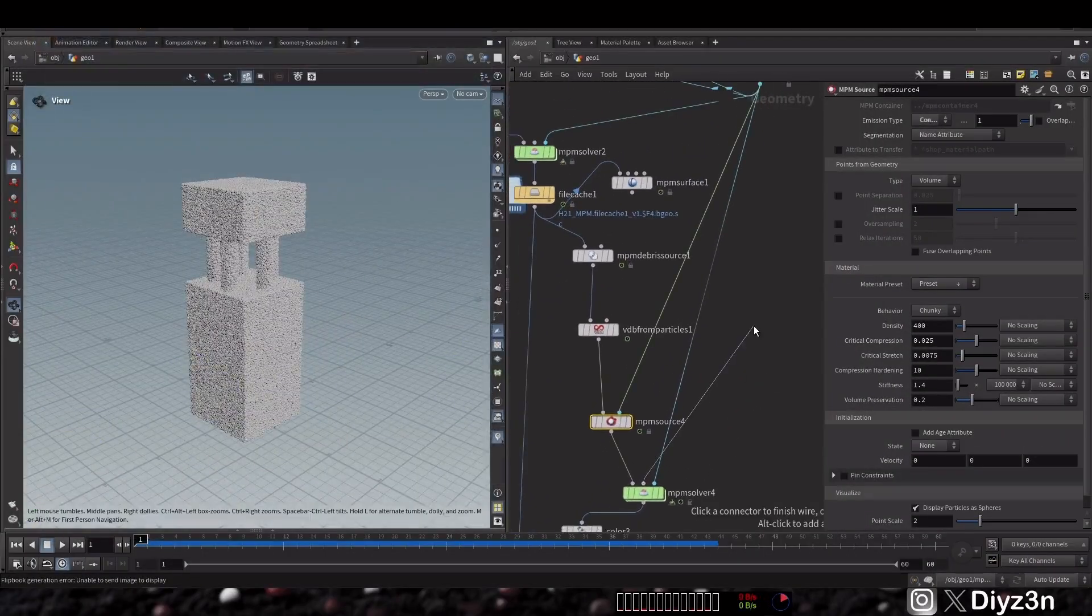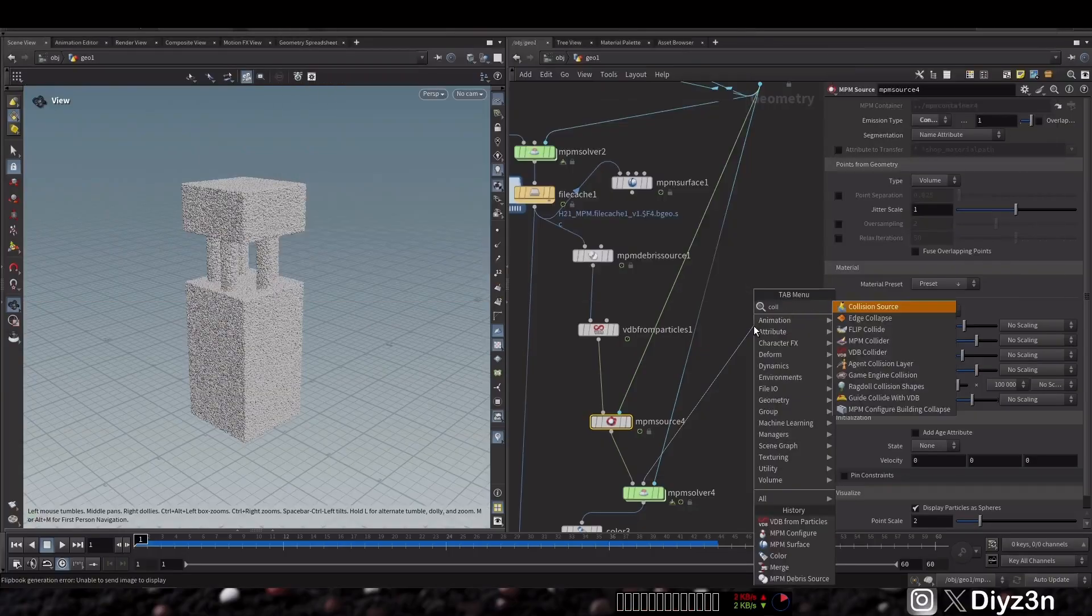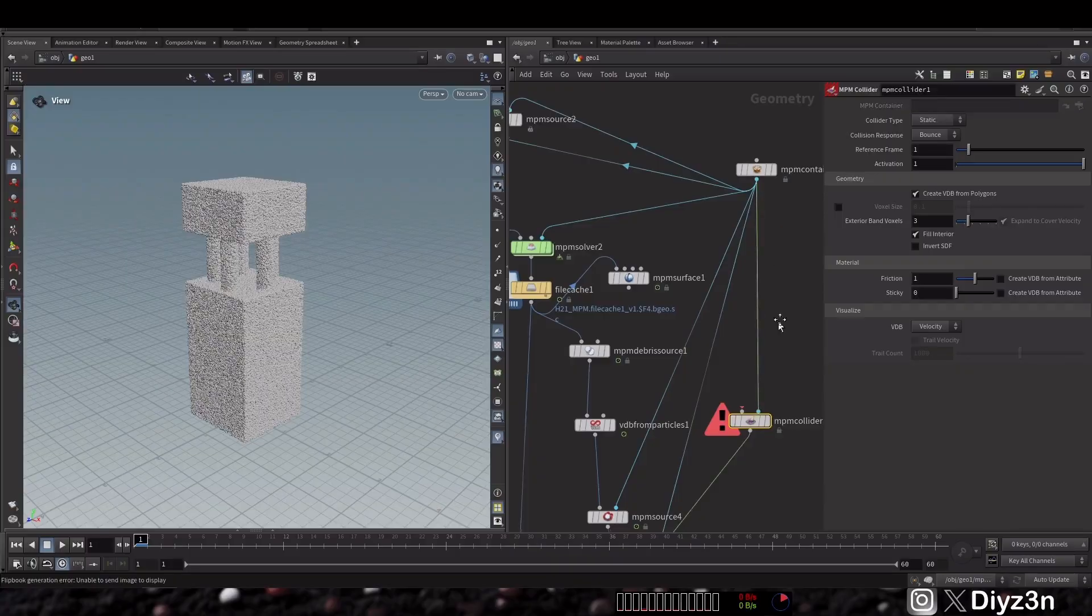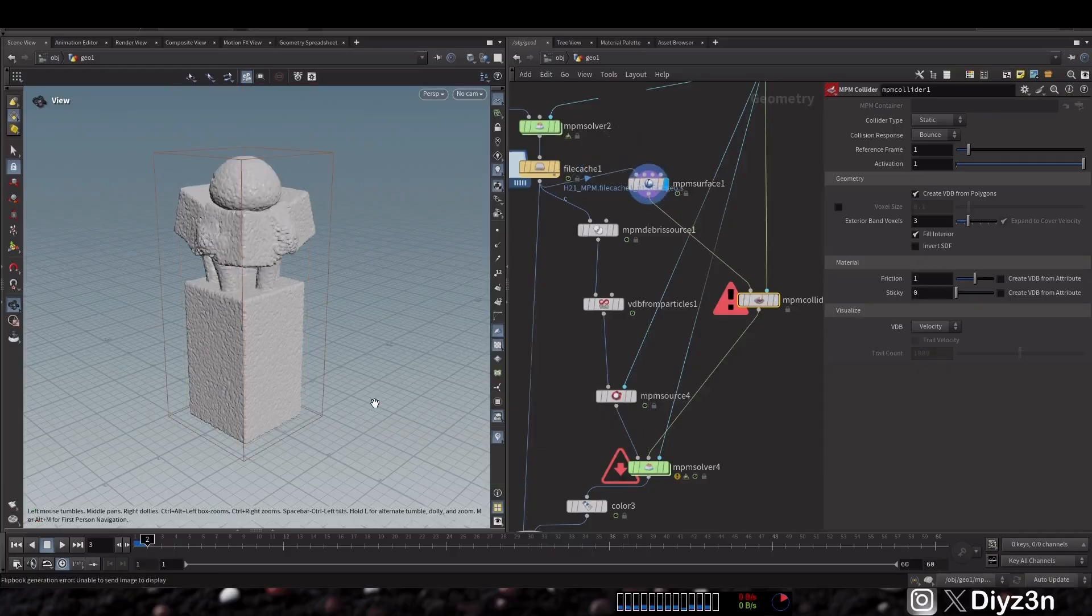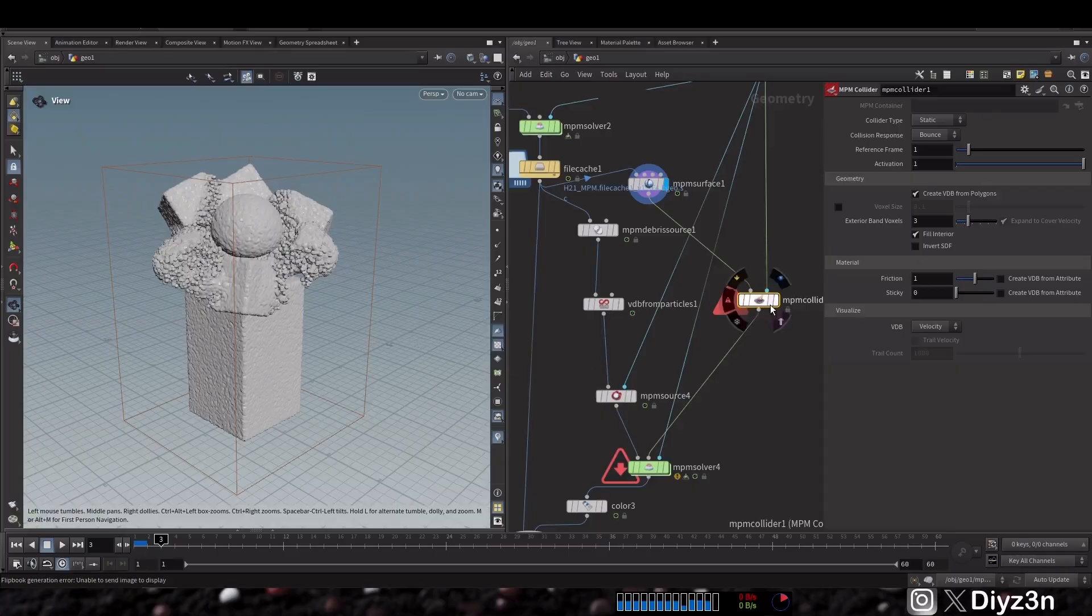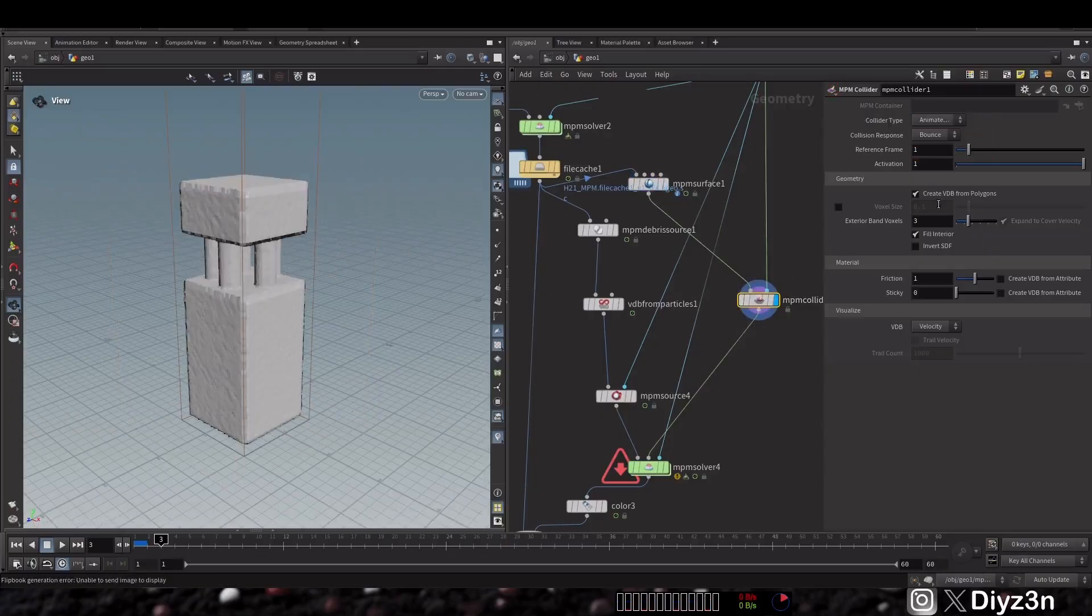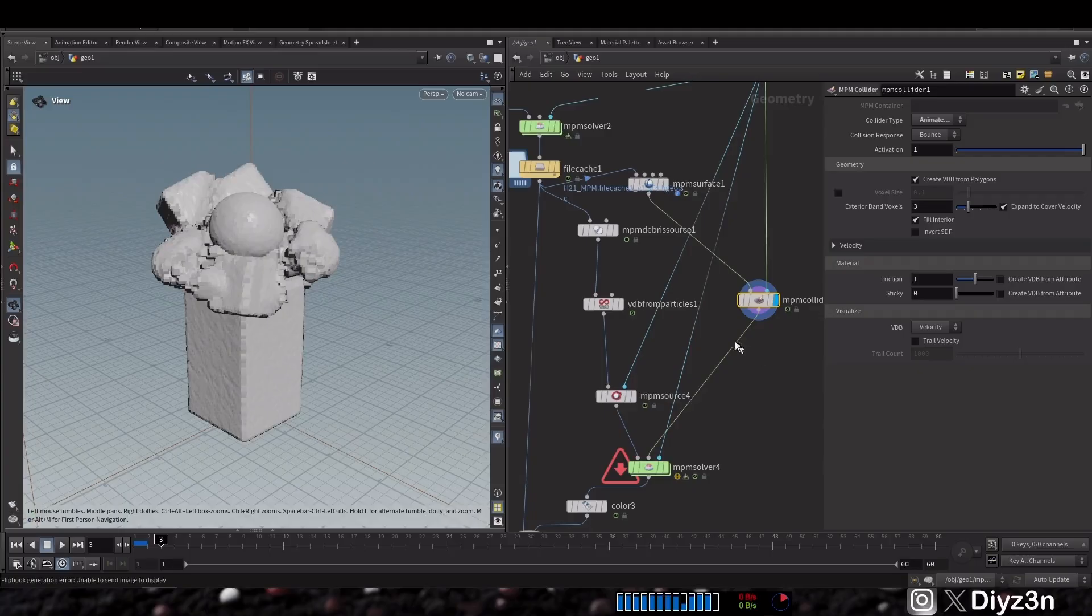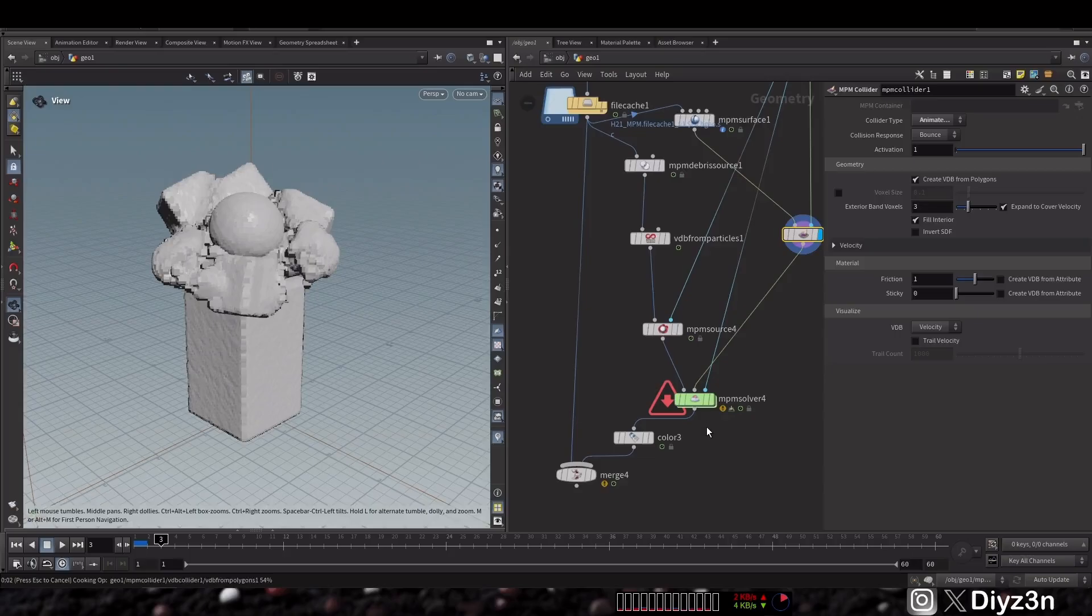Because we need to create an NPM collider node here. This is very straightforward. This is our NPM collider and this is the container, and that's why I kept this NPM surface - that will give us a mesh for colliding. This is the collider, but we need to change it as a deform object, not an animated object. Now let's see.